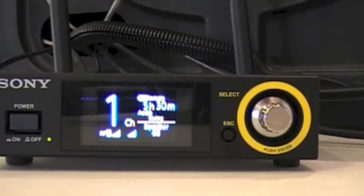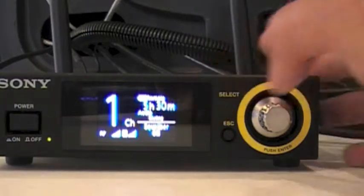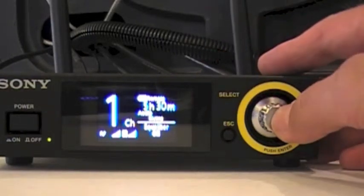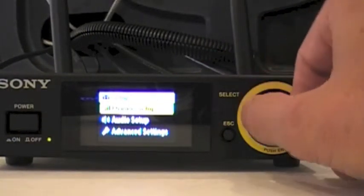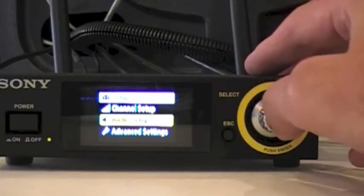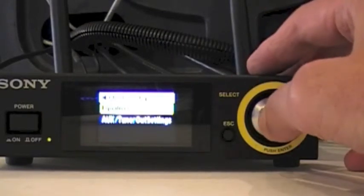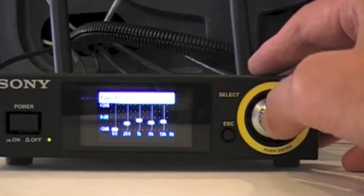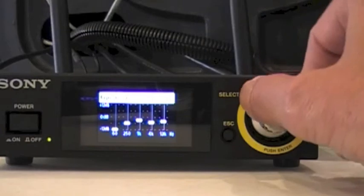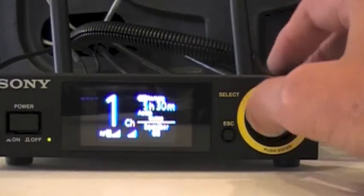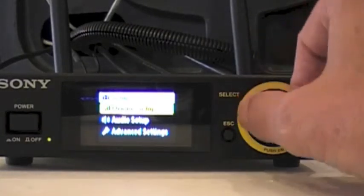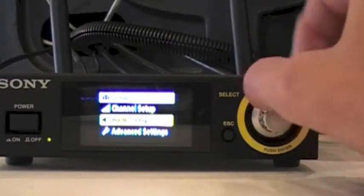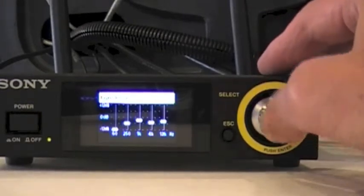It also says equalizer on, and I'll show you how we set that up. Just push the button once again, go to audio setup, equalizer on, and then the equalizer panel will come up.